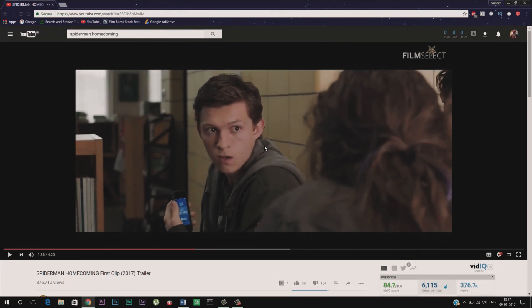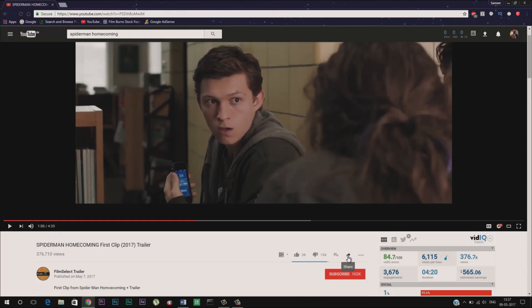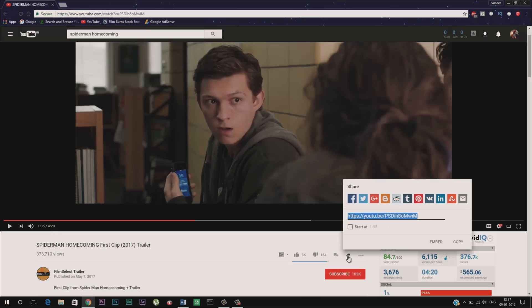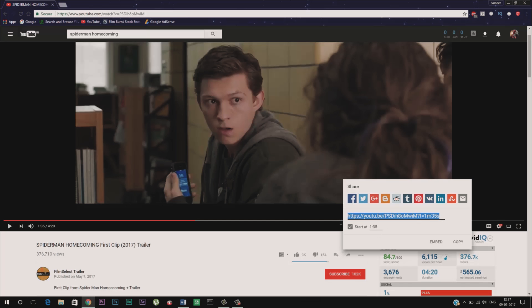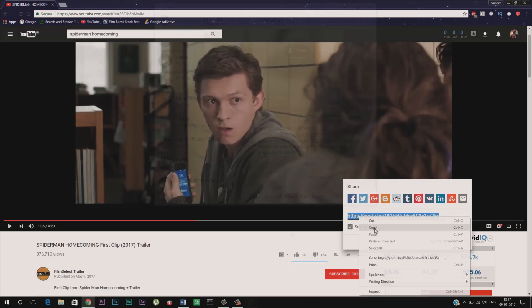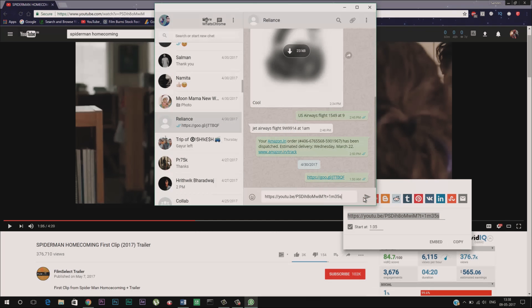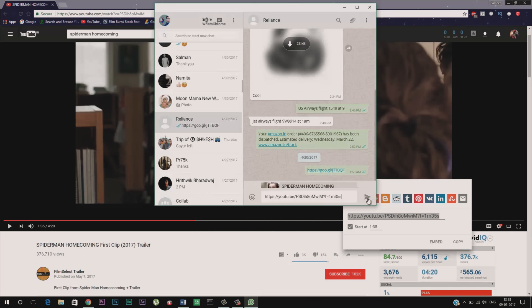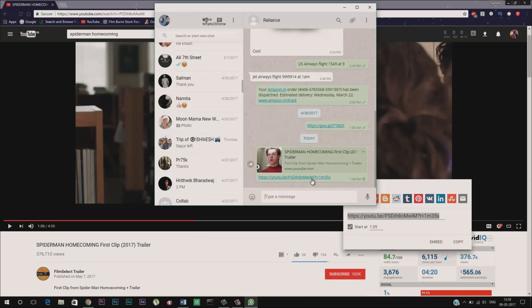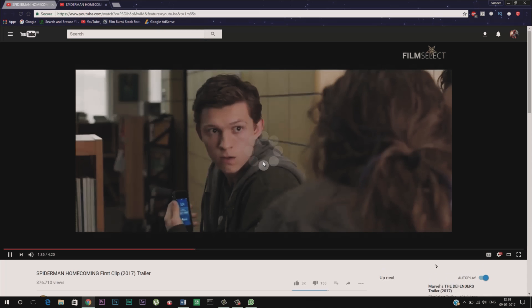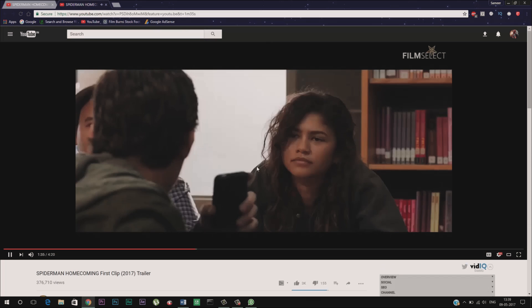Now click on this share button and check this option which says start at. Now put the timestamp from where you want to play the video and you are done. Now just share this URL with your friends and the video will play from that specific timestamp.